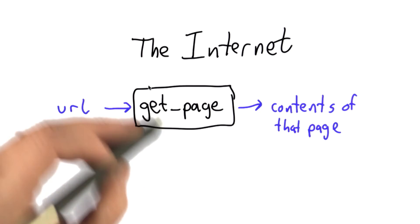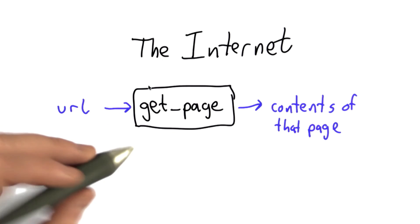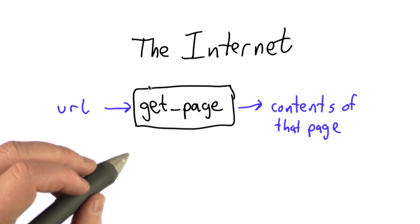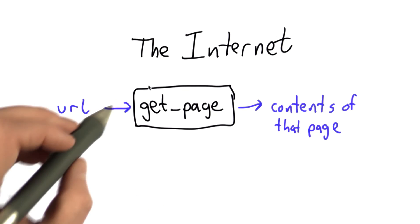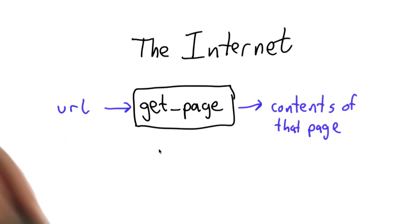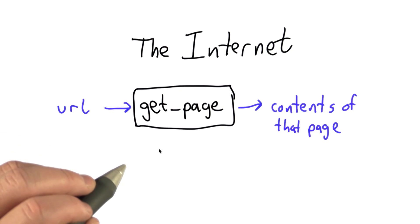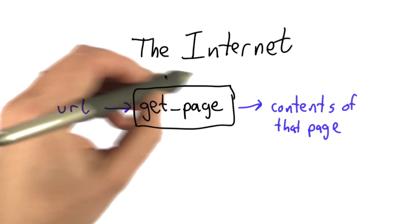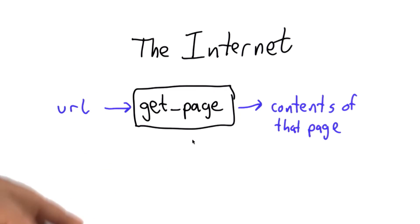So looking at the actual code for get_page doesn't really help us understand much about what's going on when we request a web page. All the actual work is hidden in this Python library function. So to understand more about what's going on, we need to understand more about how the internet works.